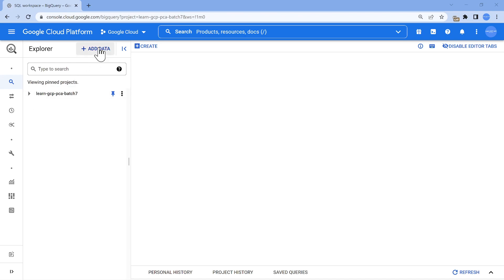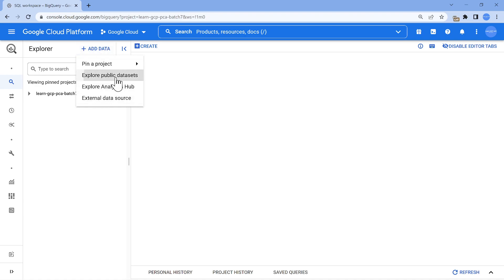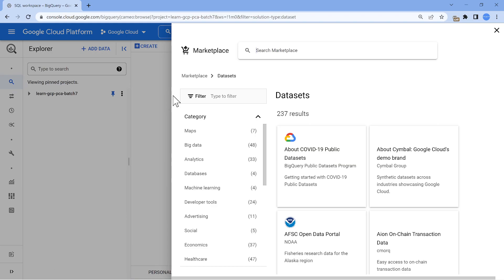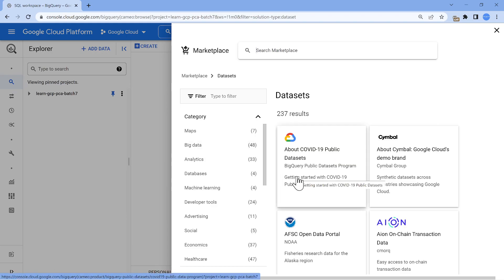If you wanted to explore public datasets, you can click on this add data and click on explore public datasets. You will get a good amount of public datasets here. This is how you should be able to easily access it.